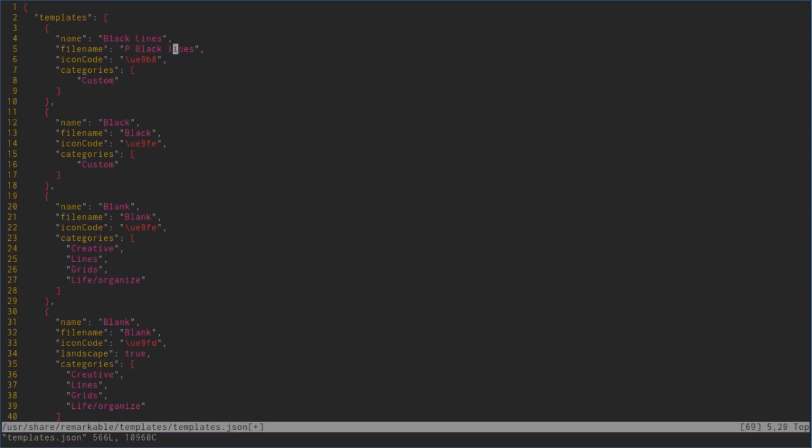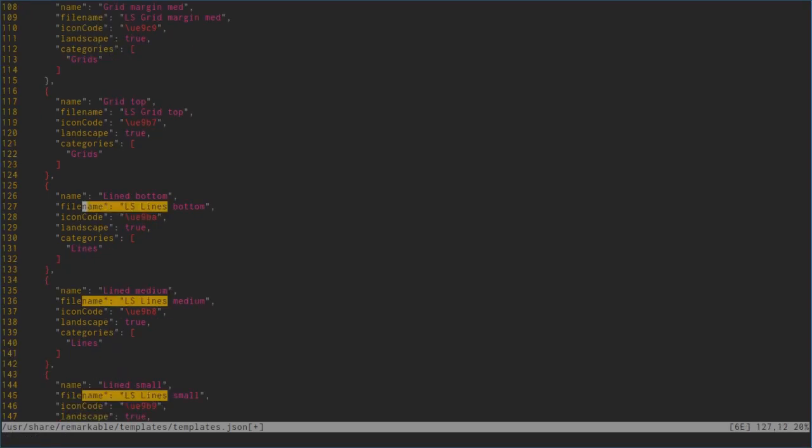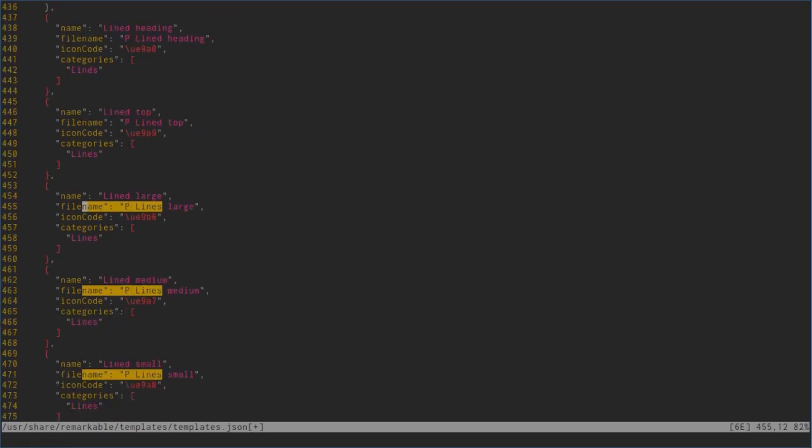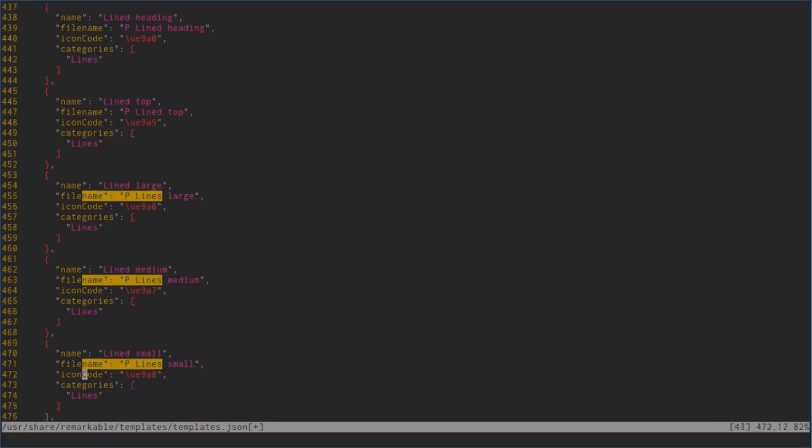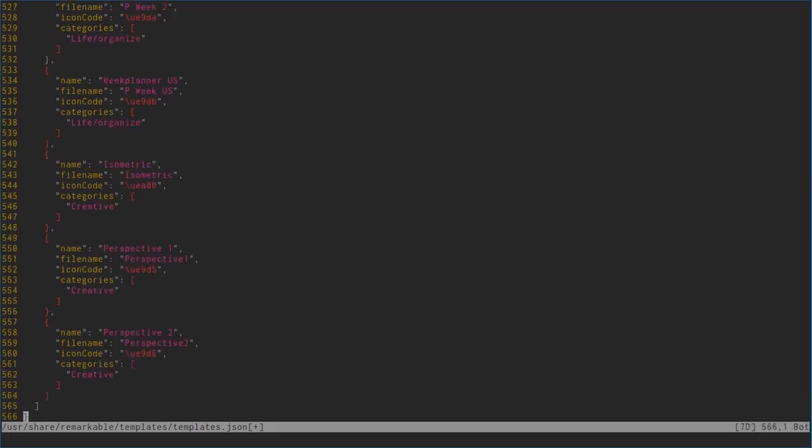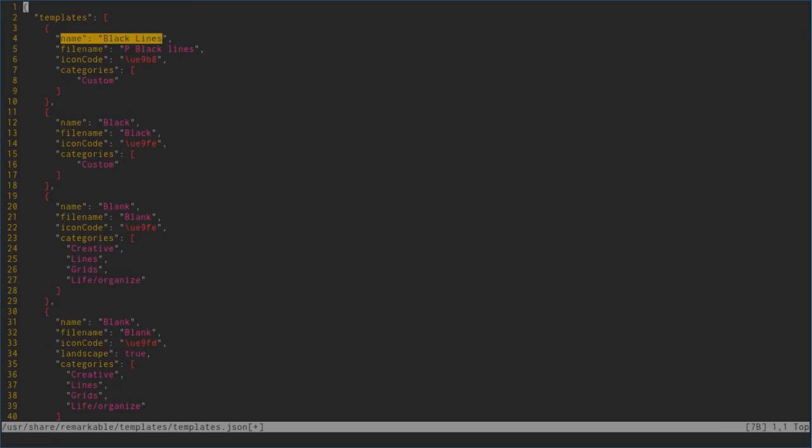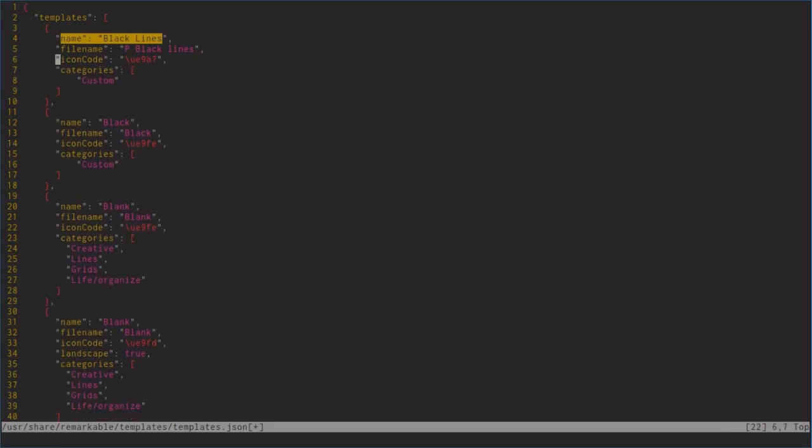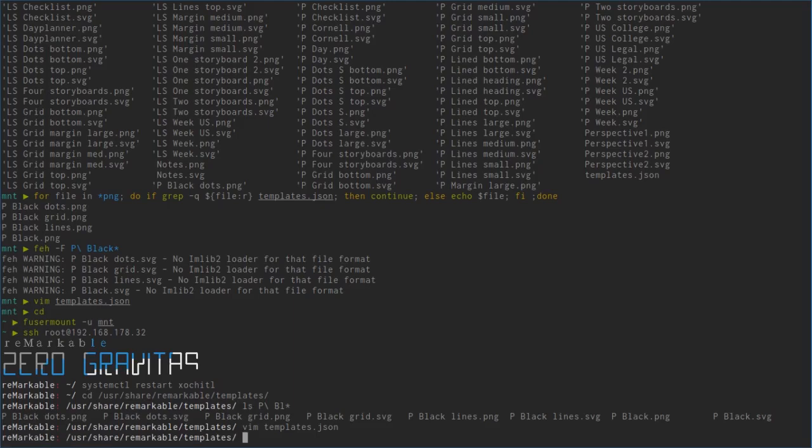While we edit, let's look for name lines again. We don't want LS lines, we want P_lines, small P_lines_medium. Let's choose this one, go up there again and use the correct icon code this time.